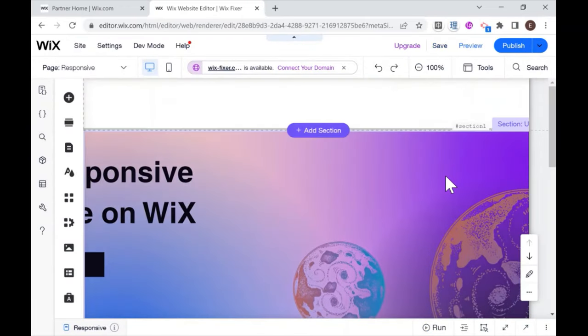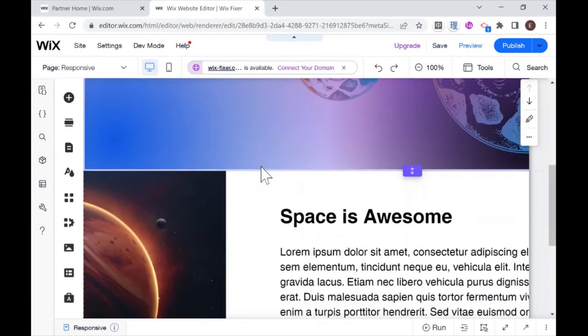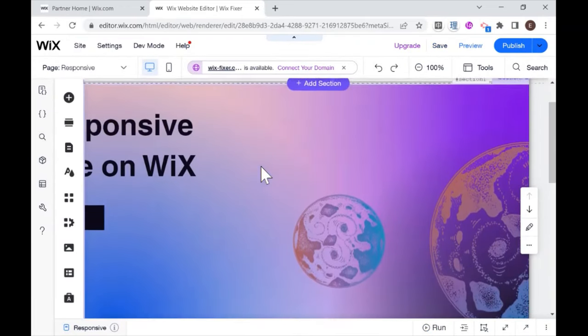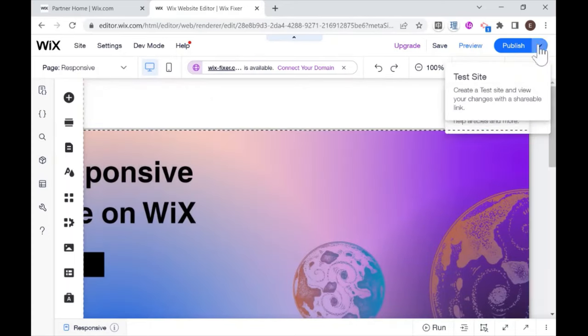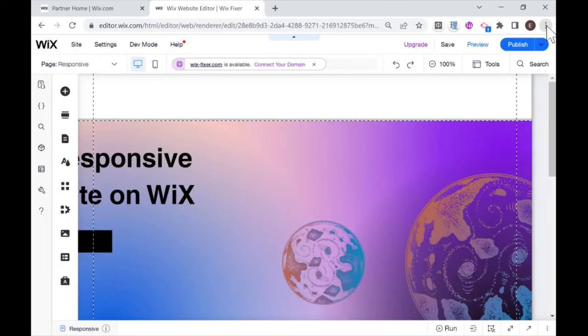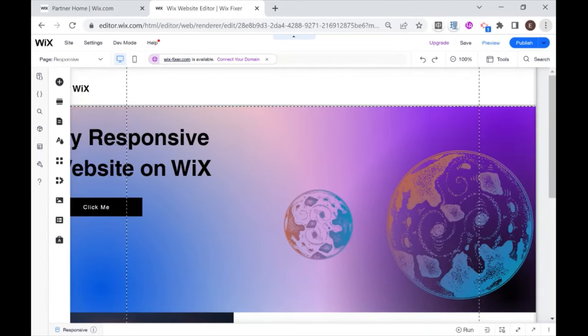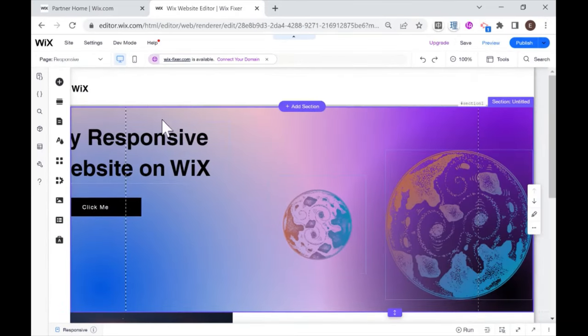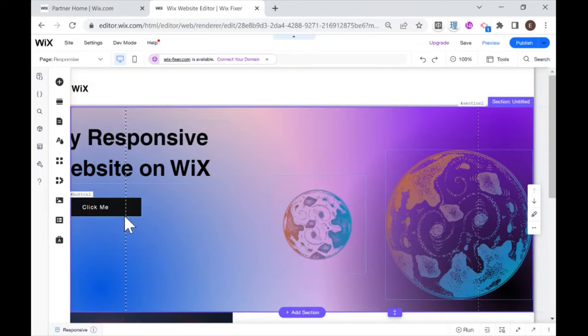So how can I make sure that this Wix website will look good no matter what screen size it's on? So the first step will be to zoom out. I always recommend zooming out a little bit if you're working on a smaller screen.